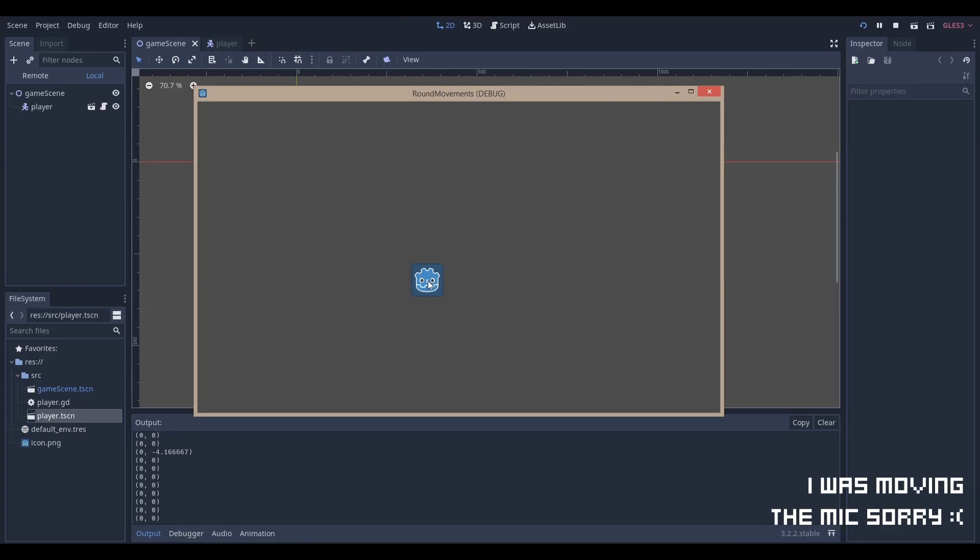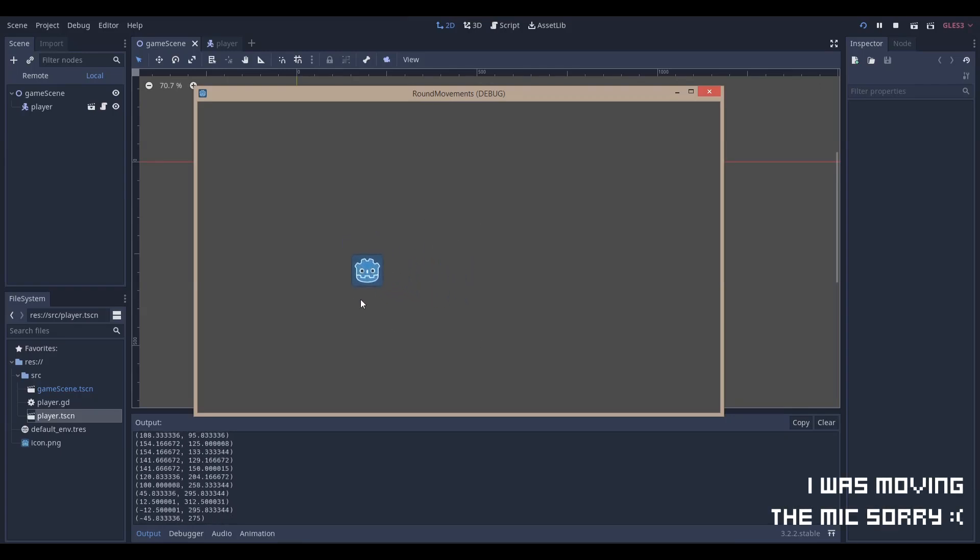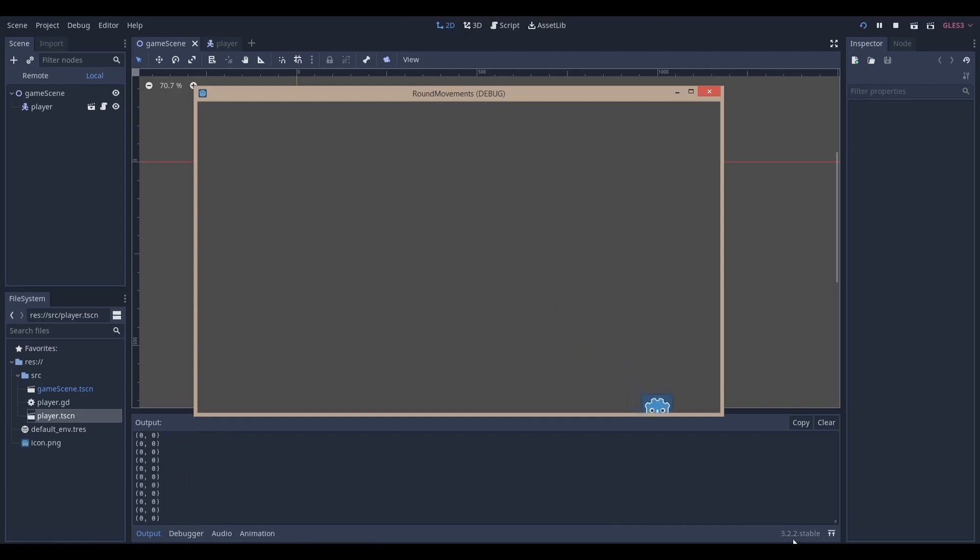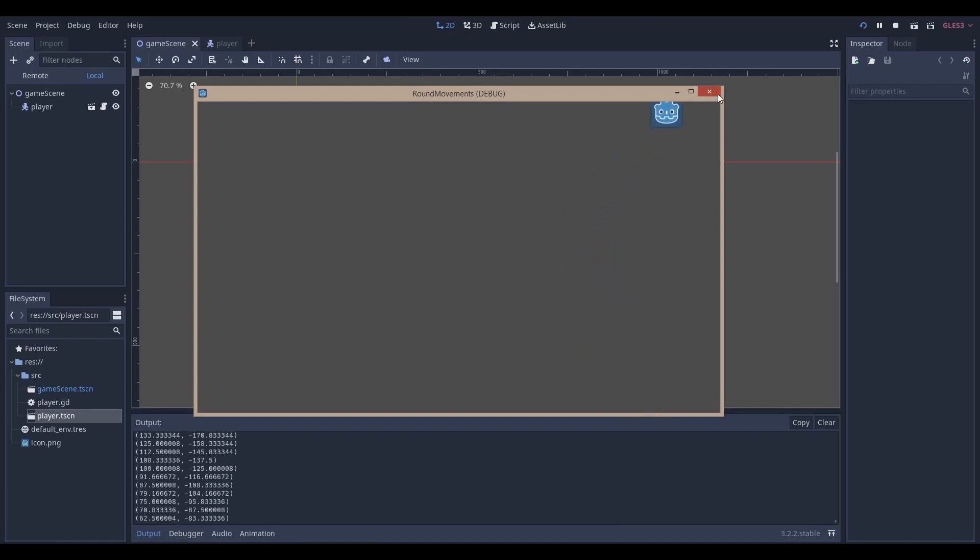Hello everyone, Nadlev here. Today we're going to be making this very simple mouse movement controller in the Godot game engine version 3.2.2 stable and let's get right into it.